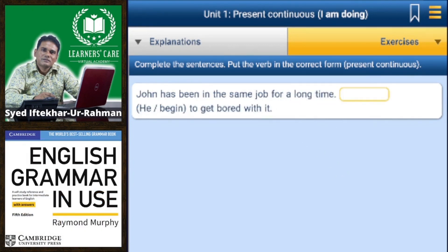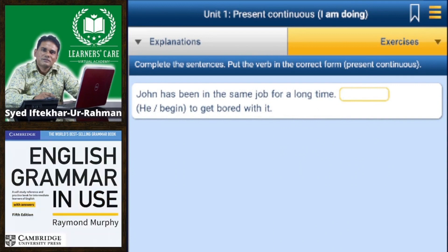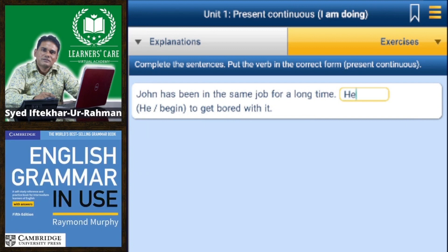John has been in the same job for a long time — he is beginning to get bored.